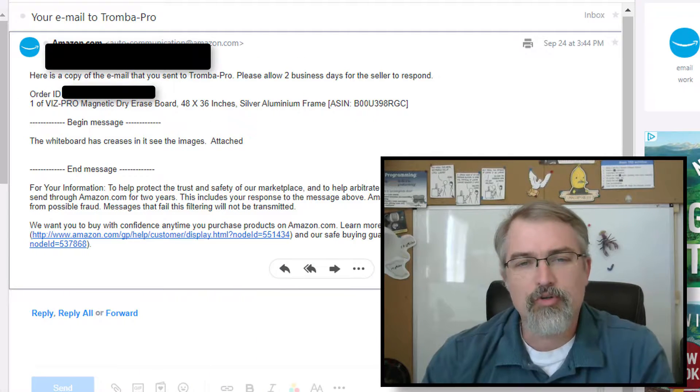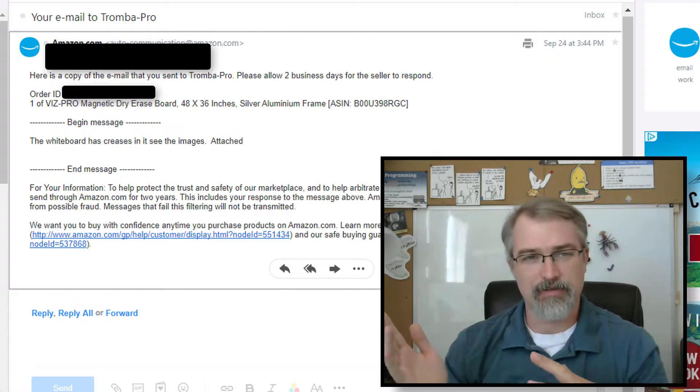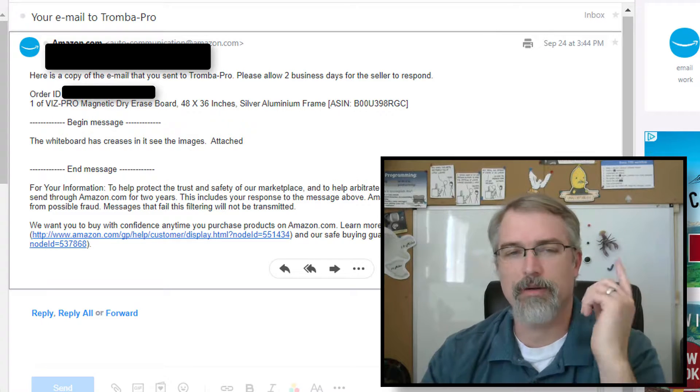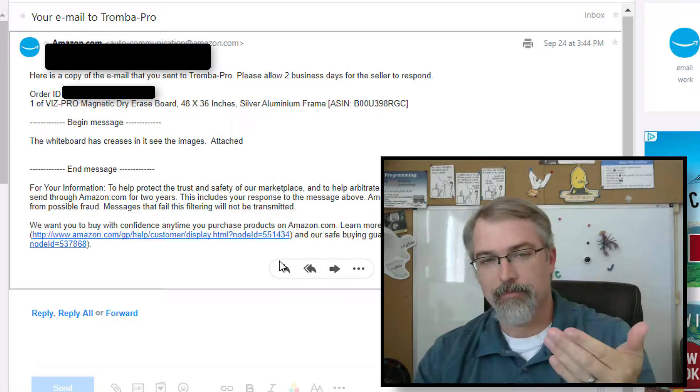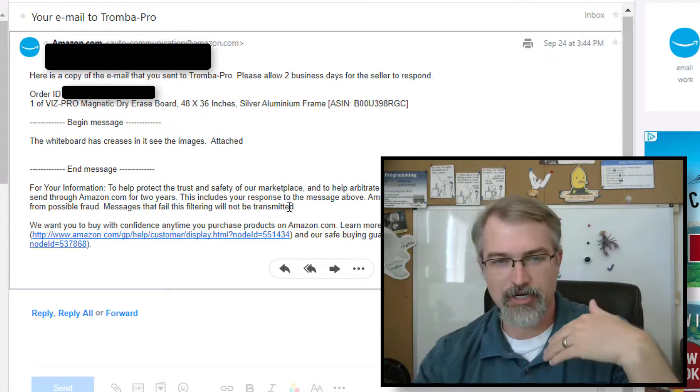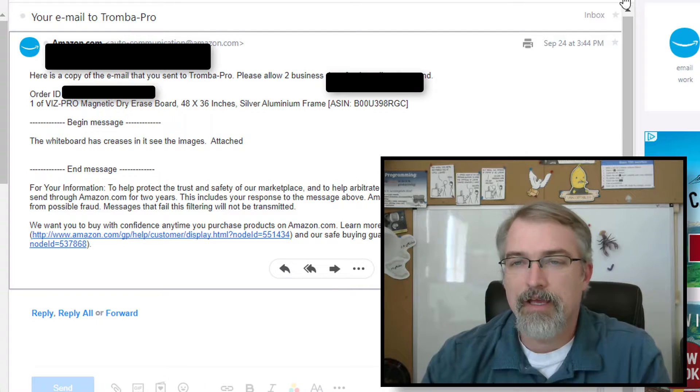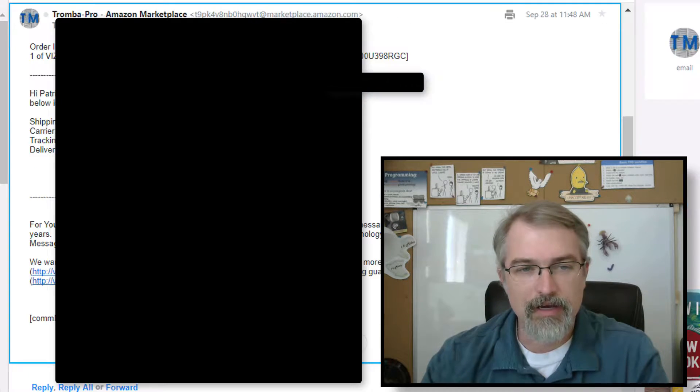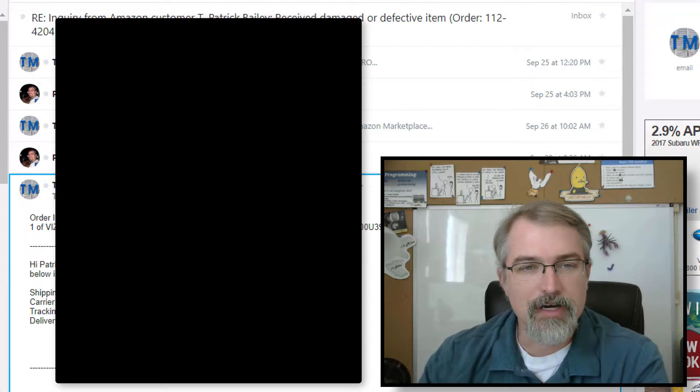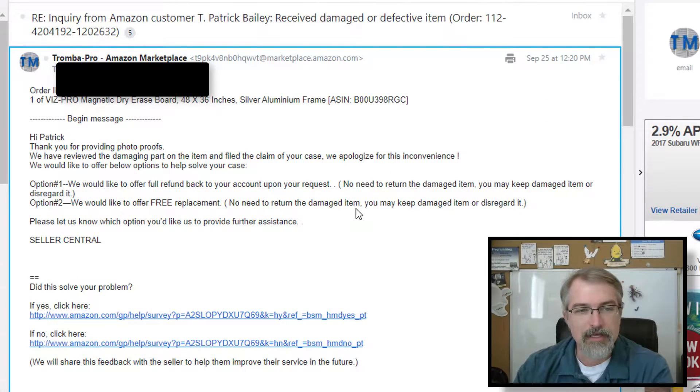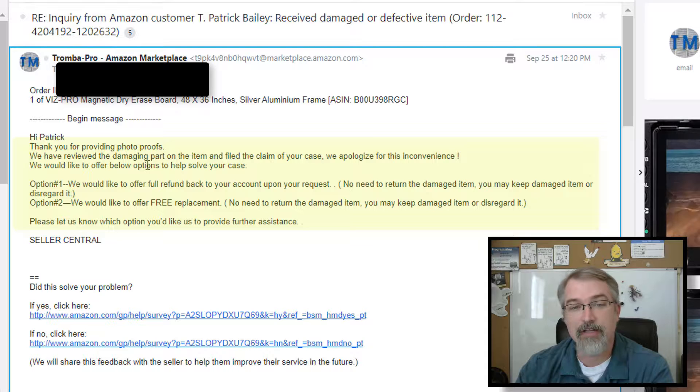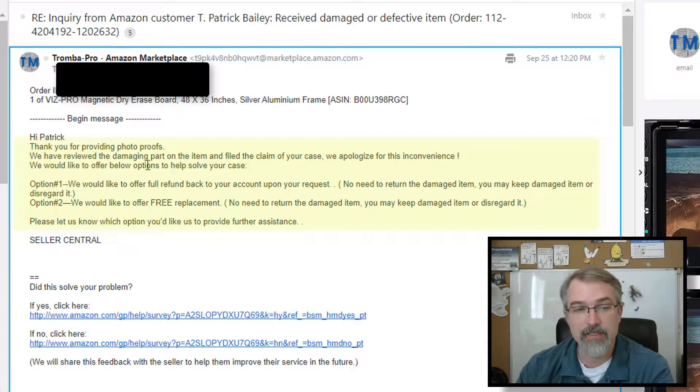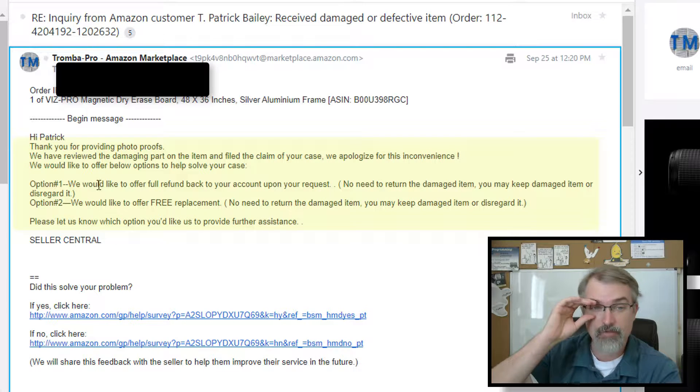Okay, so I just want to go through the series of emails that went back and forth with Amazon and with Trumba Pro, the guys who do the Vizpro whiteboard. So of course, after I submitted that one email on Amazon.com, I just got the generic, hey, we received your email, it's been forwarded on. Then I started getting some emails from Trumba and I have a little series that went through here. And so let's start at the very top. And so they say, thank you for providing your photo proof. We've reviewed the damaging part on the item and filed the claim of your case. We apologize for the inconvenience.